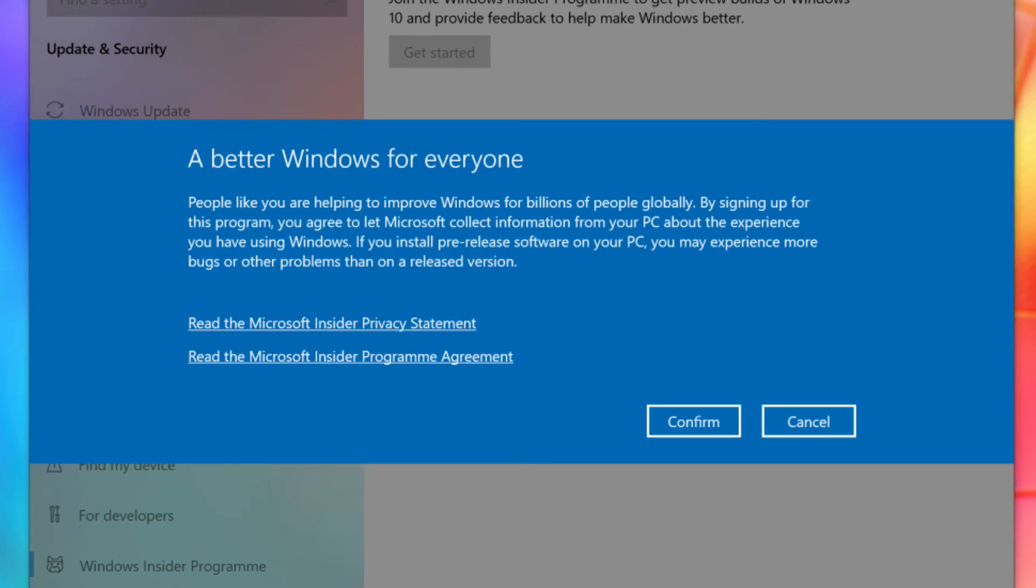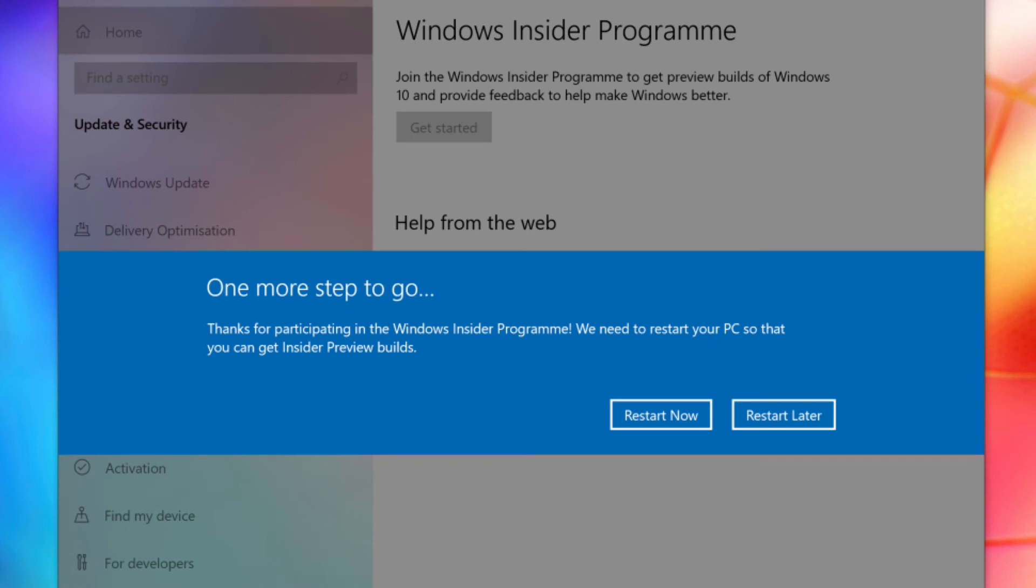An explanation of what you may expect from this early build will appear in a new window. Click Confirm if you're sure you want to go ahead. After that, you'll have to restart your computer. Make sure everything is saved before clicking Restart Now on the popup window.